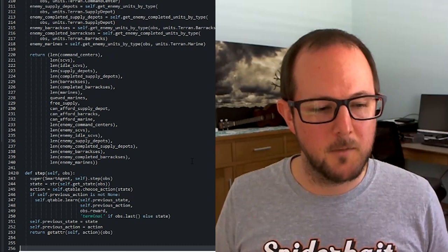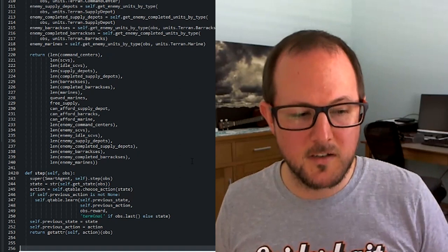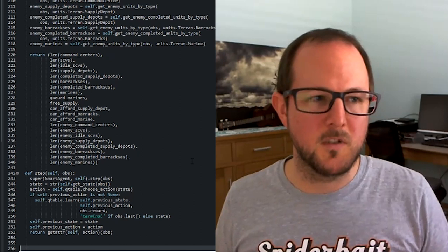Then we store the previous state and the previous action, so we can use them in the next step. And then we execute the action that we've chosen the same as we did with the random agent.